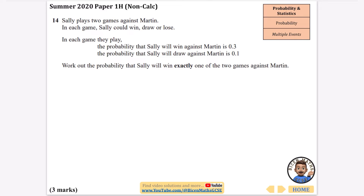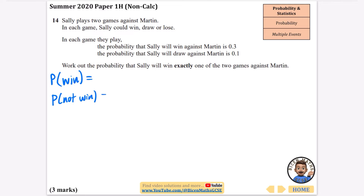Sally plays two games against Martin. In each game Sally could win, draw, or lose. The probability she will win is 0.3 and the probability she will draw is 0.1. Work out the probability she will win exactly one of the two games. I'm only bothered about her winning one and not winning the other. So I'll simplify: winning is 0.3 and not winning — which covers losing or drawing — is 0.7.